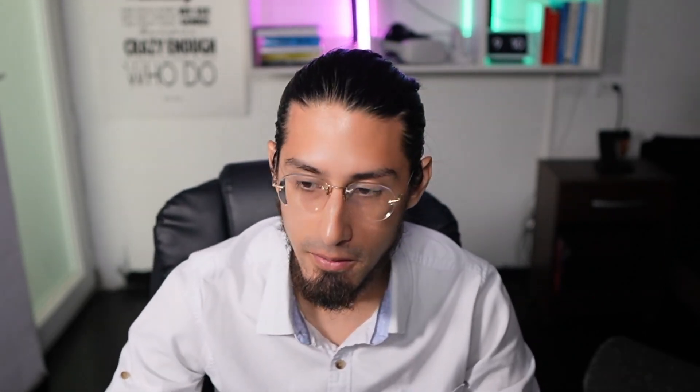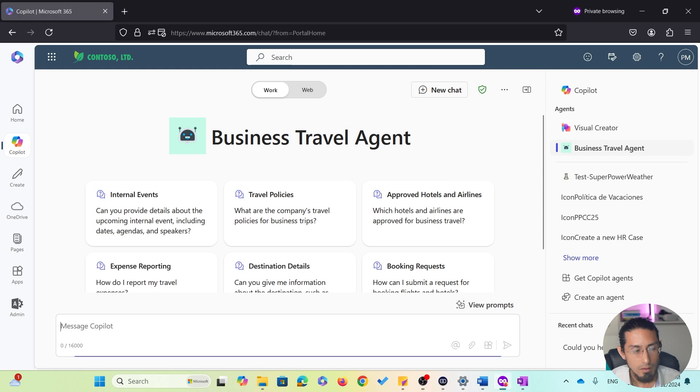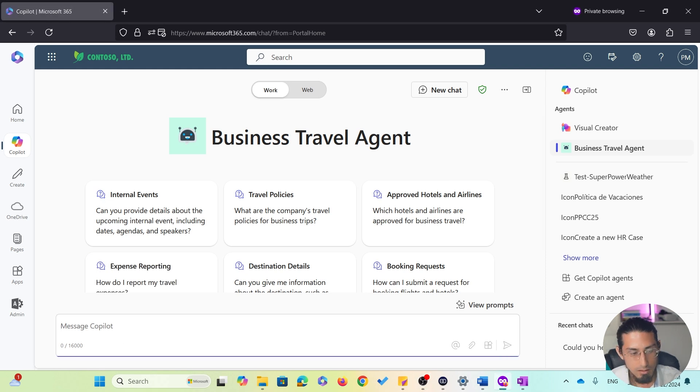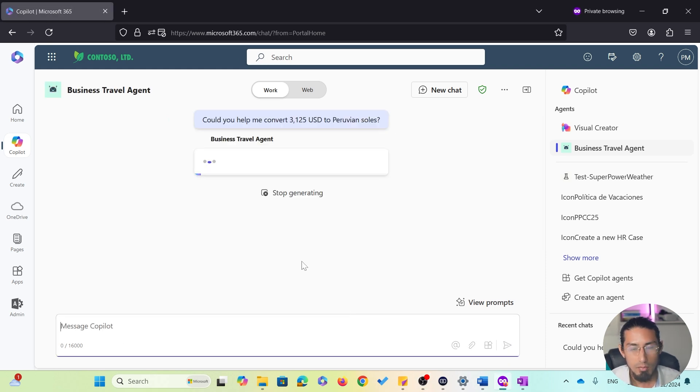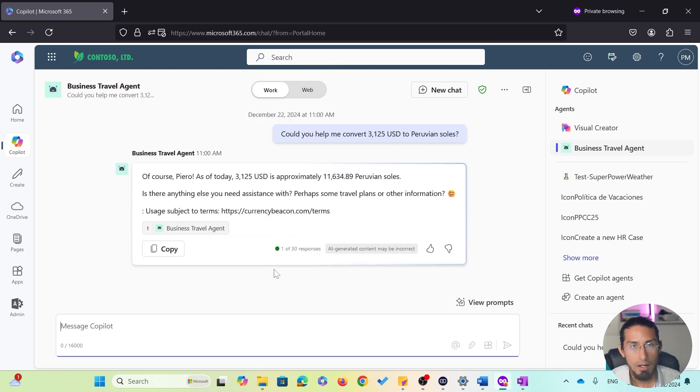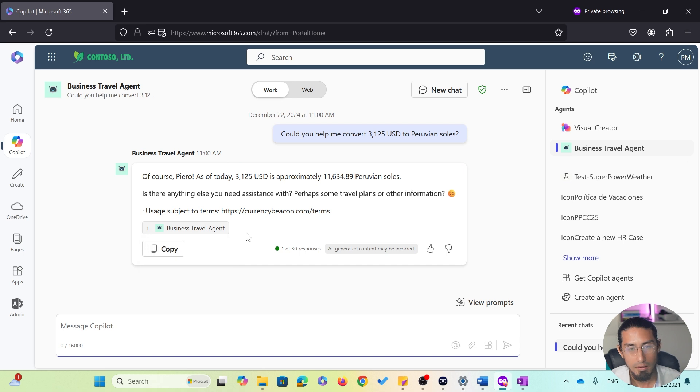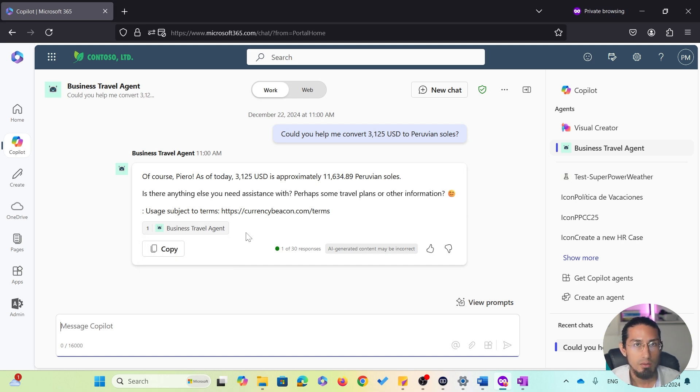However, since I have Peruvian Soles, I will need help converting that amount from dollars to Soles. Now, let's ask the agent, could you help me convert $3,125 to Peruvian Soles? And as you can see, the agent leveraged an internal action to perform the conversion for me. In this case, it has used a custom connector, and we will dive deeper into how that works later.